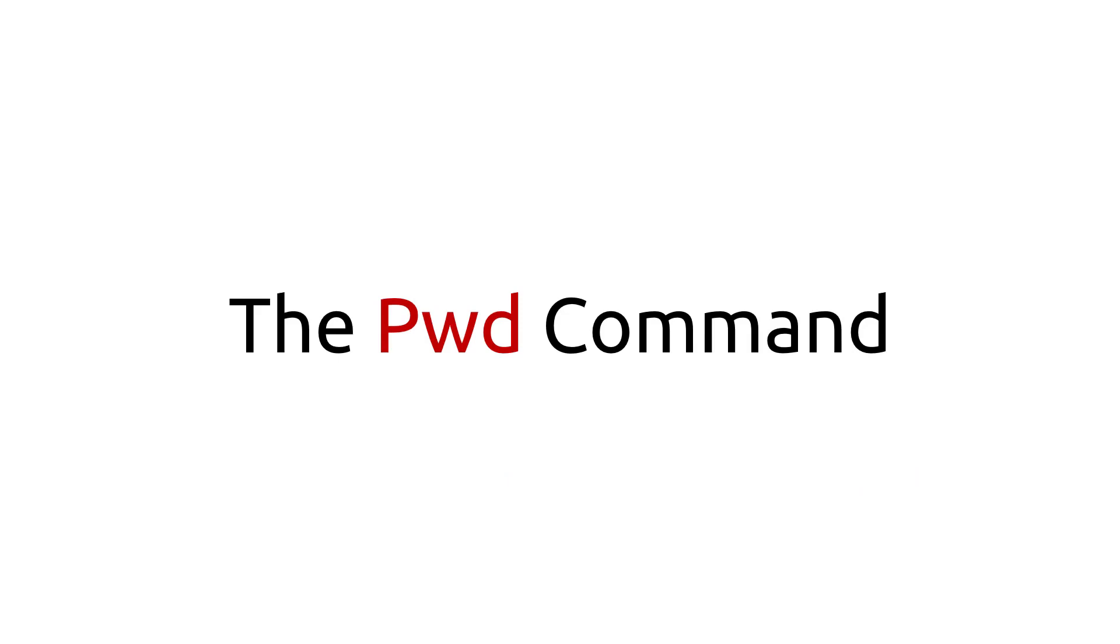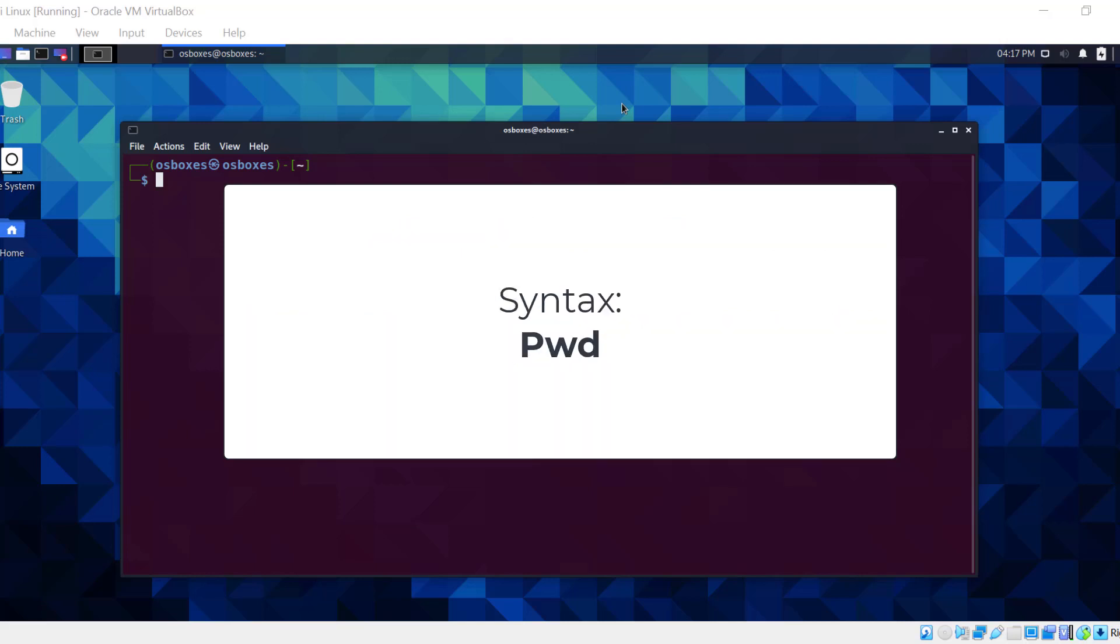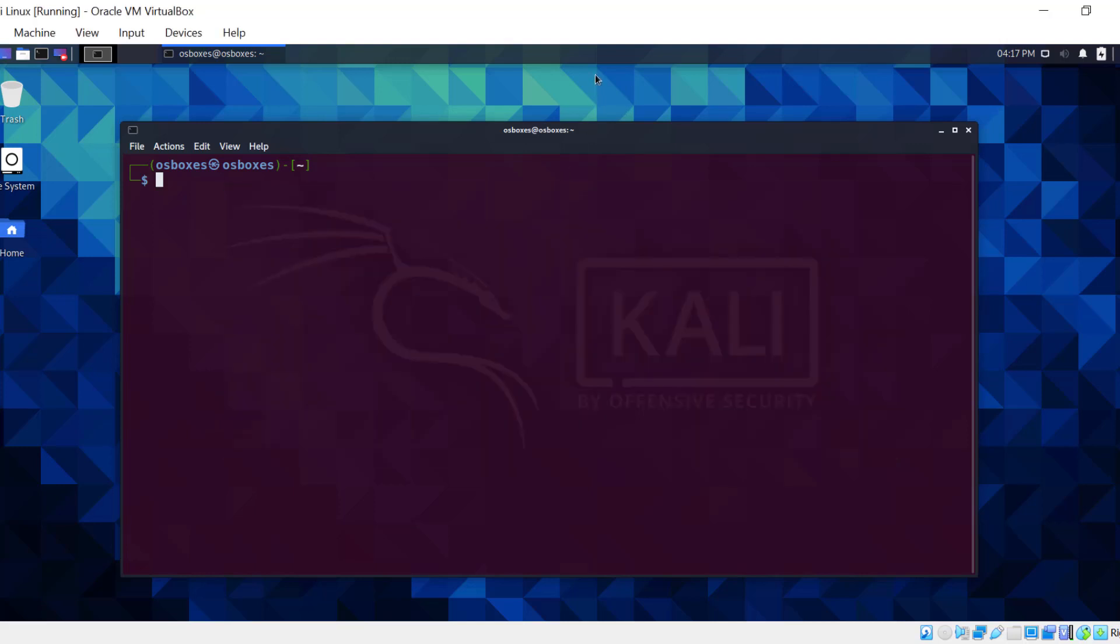The pwd command. Pwd means print working directory. This command will print or show the directory or path that you're currently in. The syntax is pwd. Let's write this in the terminal. This command printed on the screen shows that we're currently within the home directory of osboxes.